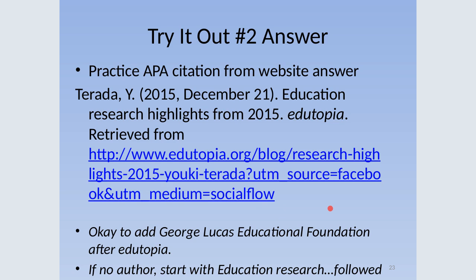Here's the answer for the website citation. 'Education Research Highlights from 2015' is the page we are looking at, on the ED Utopia website, followed by your URL. If you had no author, you would start with 'Education Research Highlights from 2015,' and right after that you would have the date.